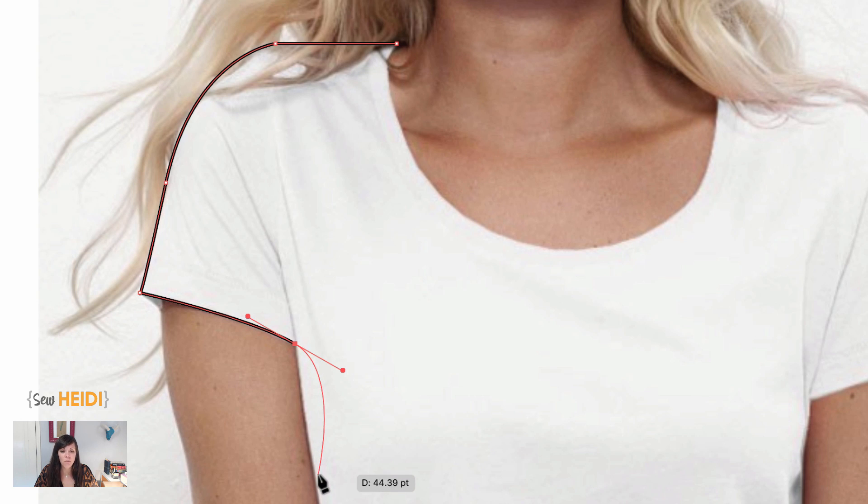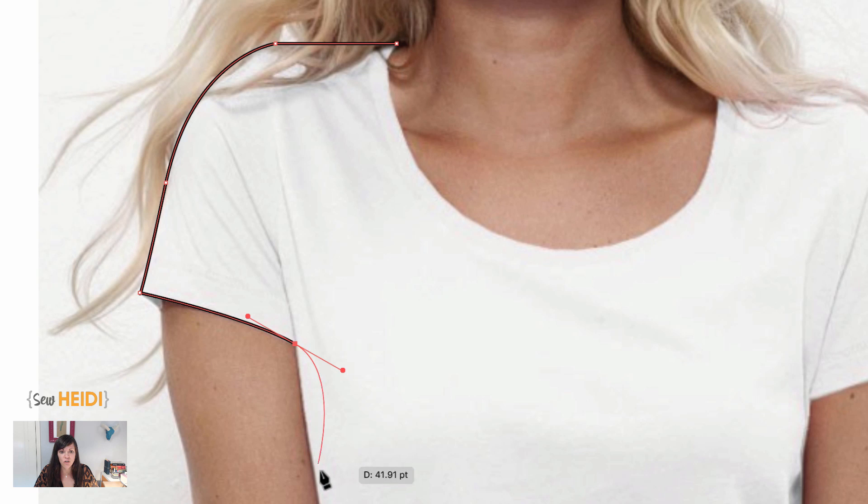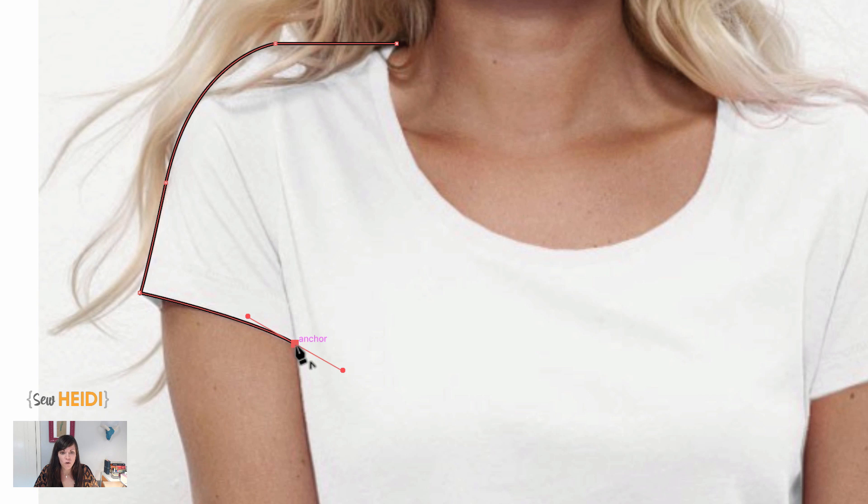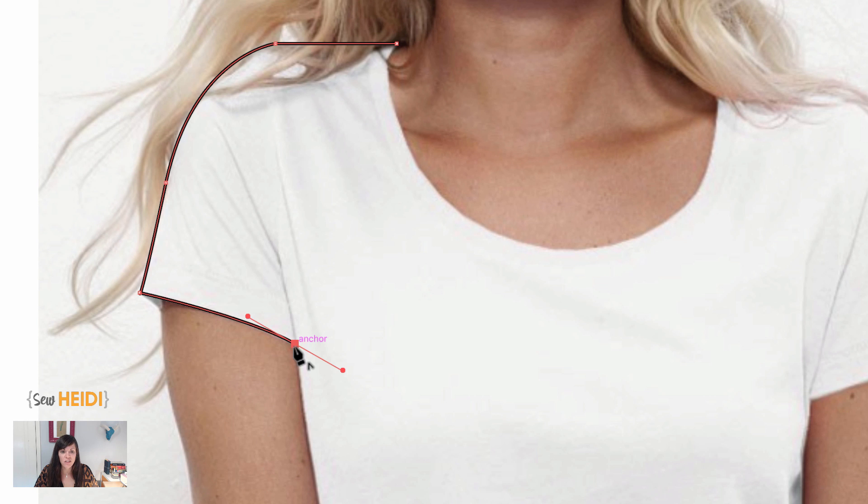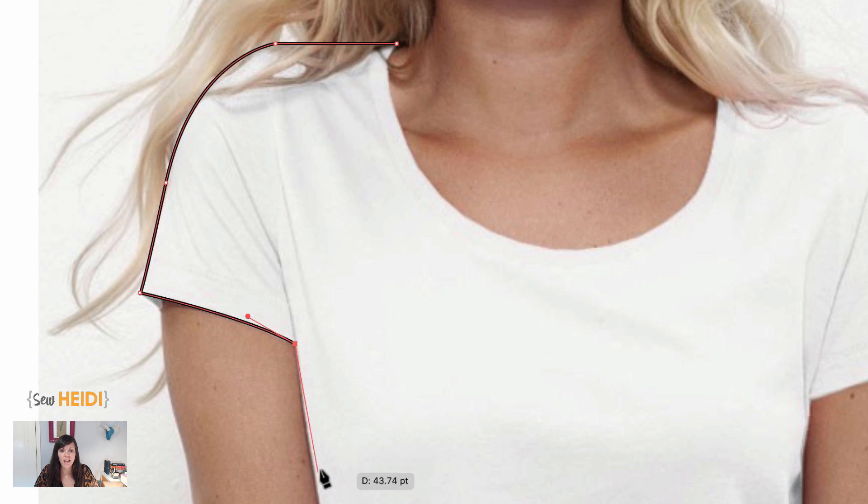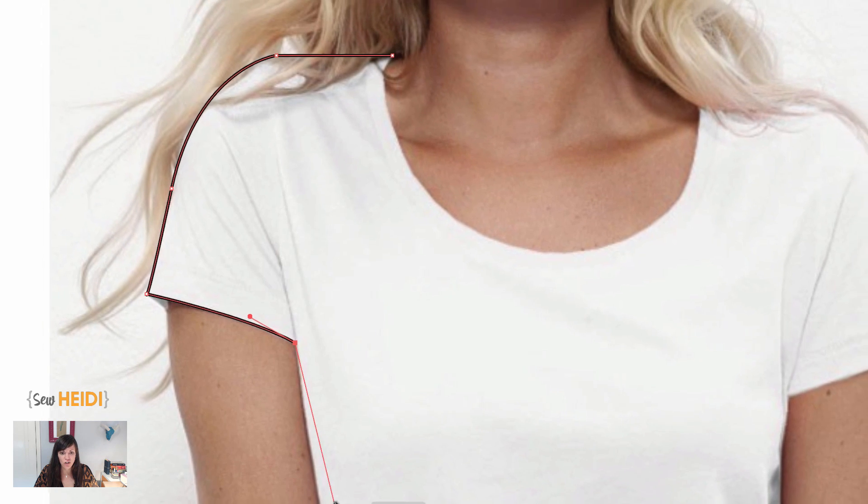Now here's an example where I don't want that severe curve to happen because it doesn't follow the line of the garment. So what I can do is I can hover over this anchor point until I see that upside down caret, that little V, upside down V shape. And once I see that, I can click on that anchor point and what it does is it removes that handle that was creating that next curve.